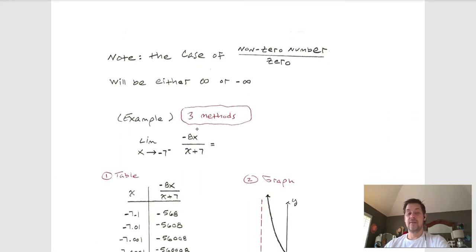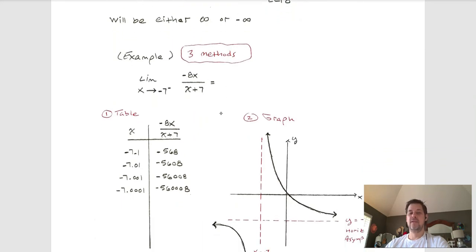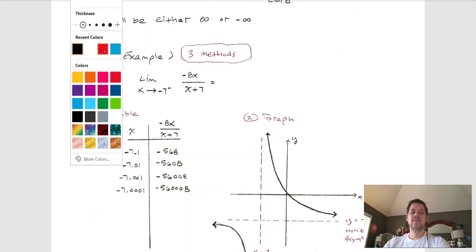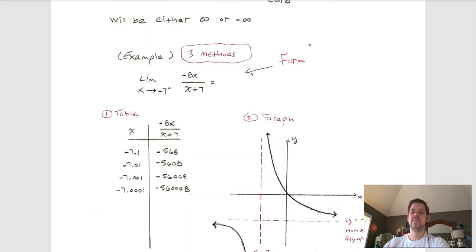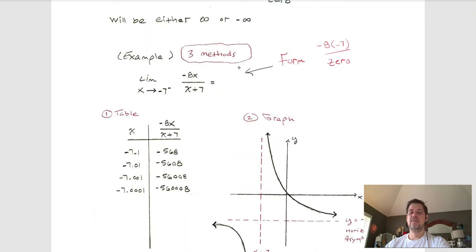There are three methods for figuring out which one it is. Let's consider a new example. If I just plug in negative seven, I get negative eight times negative seven over zero — a non-zero number over zero — so the answer is either infinity or negative infinity. Now it's just a matter of figuring out which one.